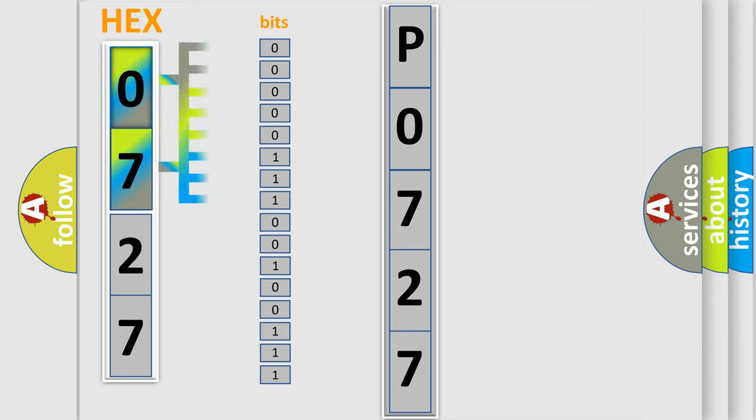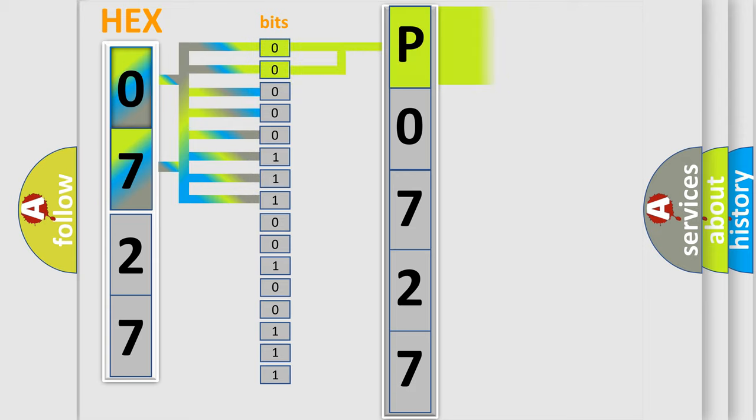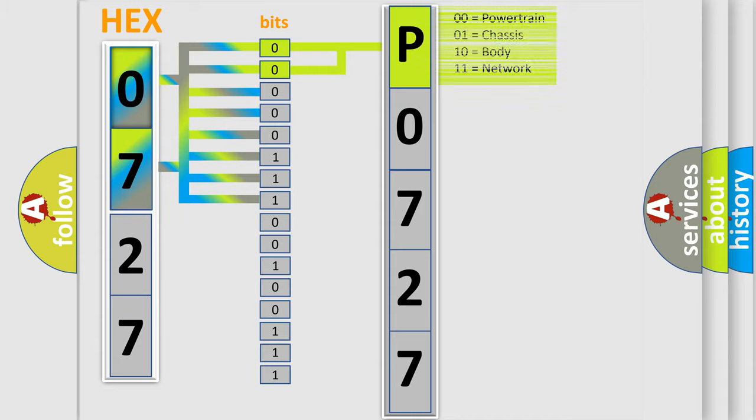The bit has two logical states: 0, low level, and 1, high level. By combining the first two bits, the basic character of the error code is expressed.